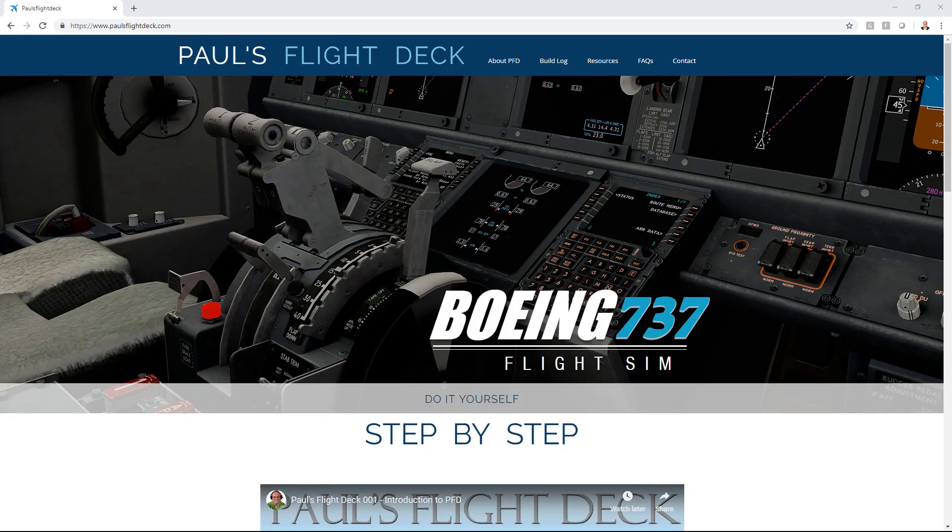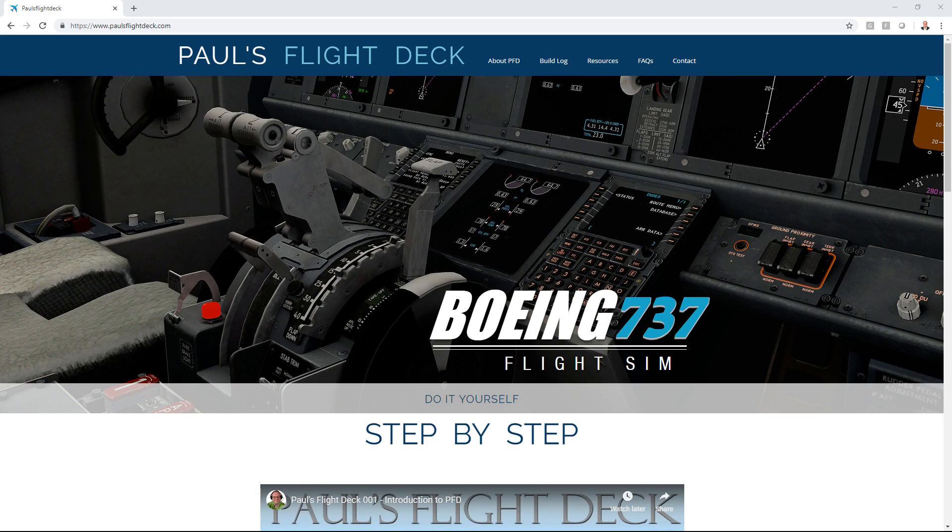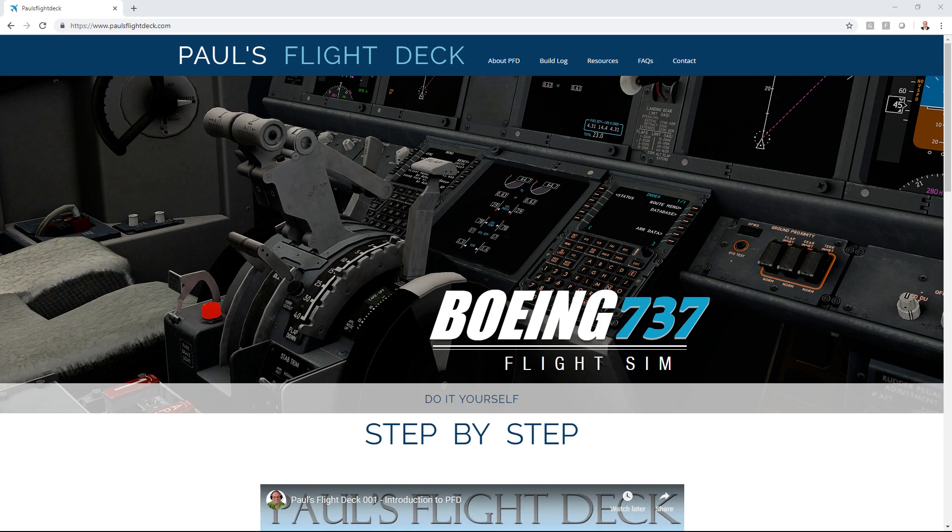Hey guys, welcome back to Paul's Flight Deck. It's finally happening, the first tutorial. After looking at the different options I had to interface the actual hardware with the sim, I decided to go with SimVim.